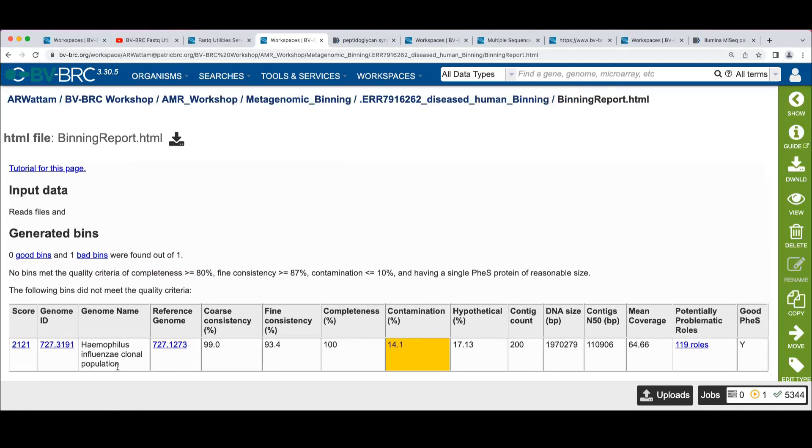So given all that, we can see for this genome that we've got here, we've computed an overall score that's used to rank them. We've assigned a new genome ID. We've assigned it a genome name that starts out with the reference genome,